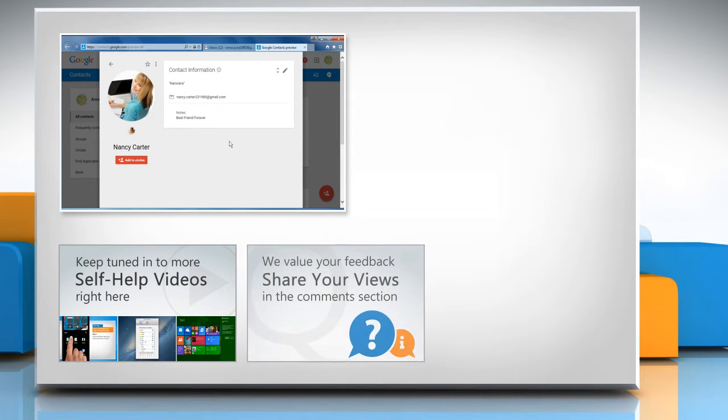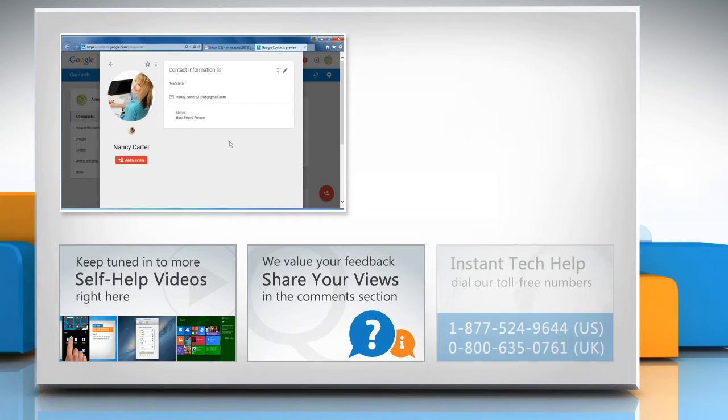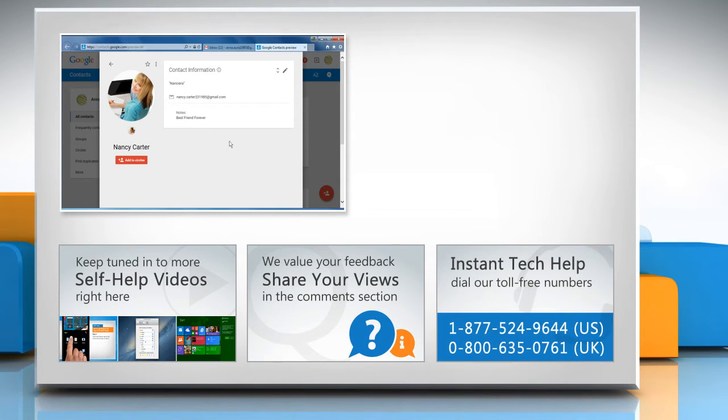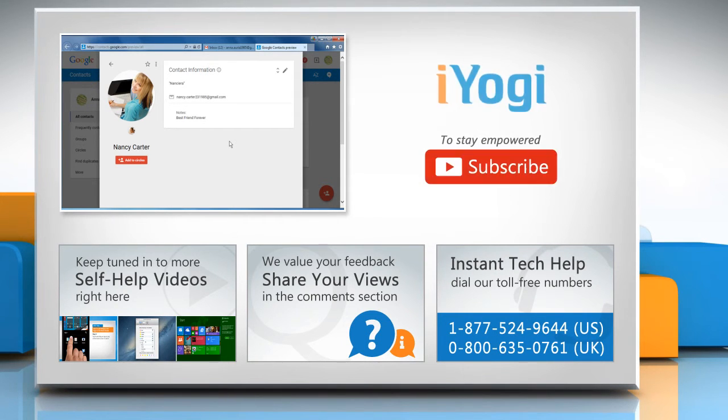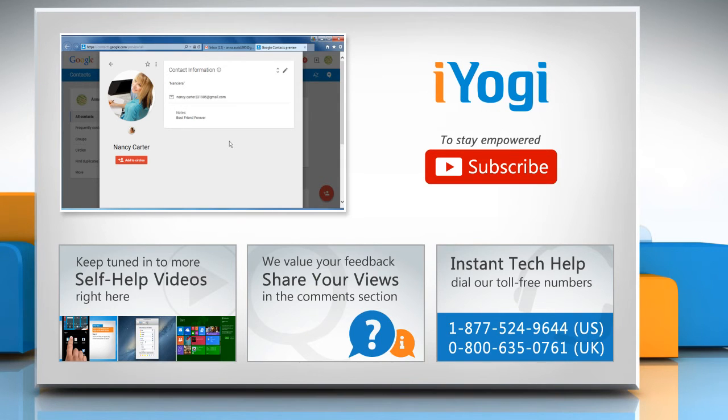Have something to ask or share? Pen it down in the comments. To get iYogi tech support, dial toll-free numbers. To stay empowered technically, subscribe to our channel.